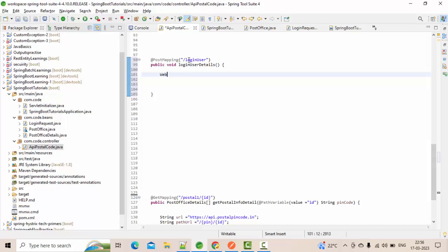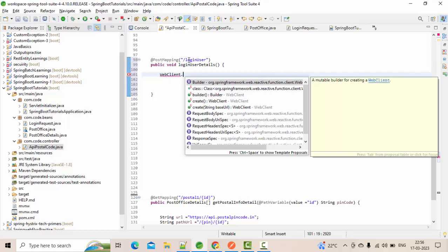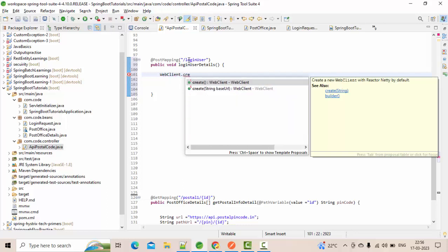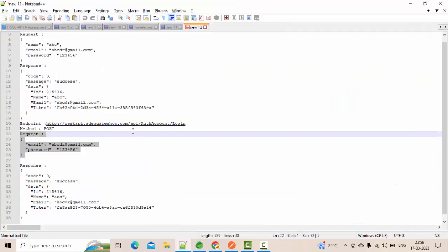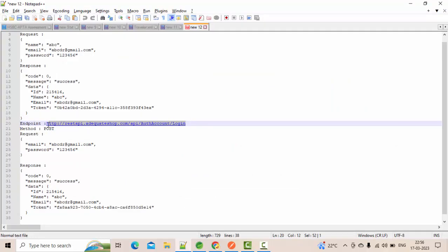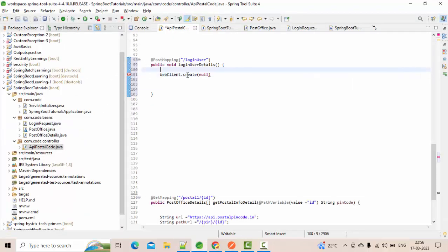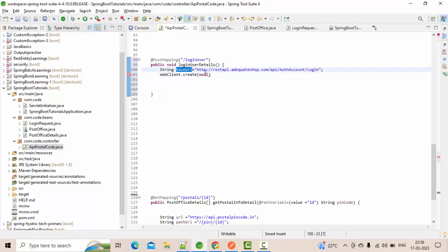Let's use WebClient directly. WebClient.create() — you can see there are two overloaded methods. I am going to use the one that accepts a base URL. Let me grab the base URL and pass it as part of this.